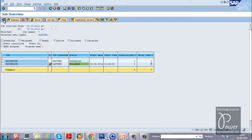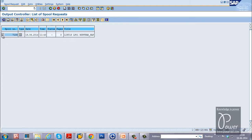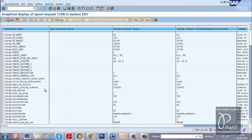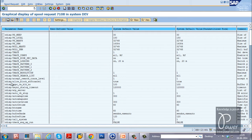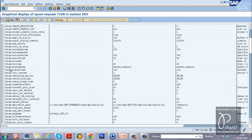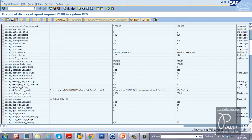This is how you schedule time-dependent background jobs. The status is Finished. To view the result, select the job and click the Spool button from the application toolbar. Select the spool request and click Display Contents — all the rdisp parameters are displayed. The job was scheduled, released, finished, and has given its output.